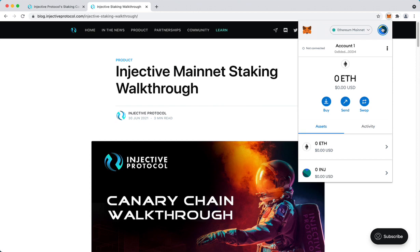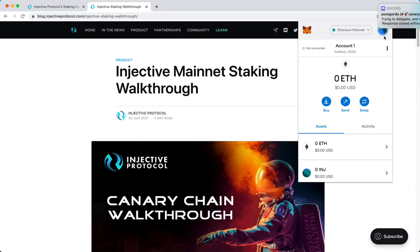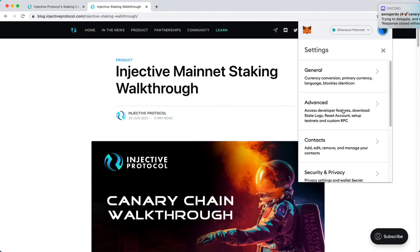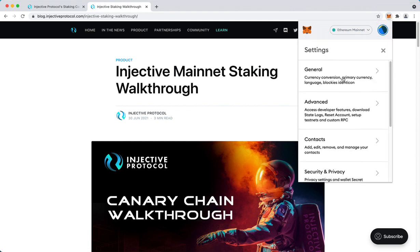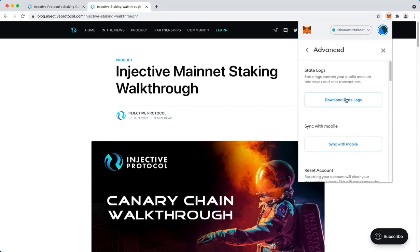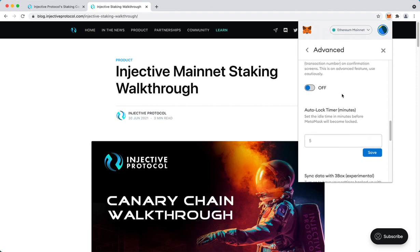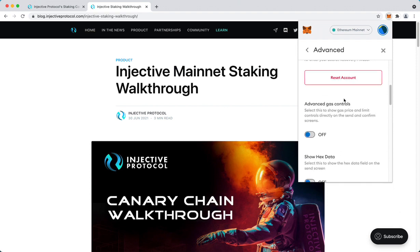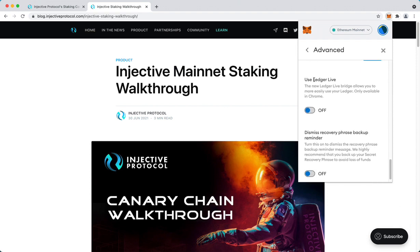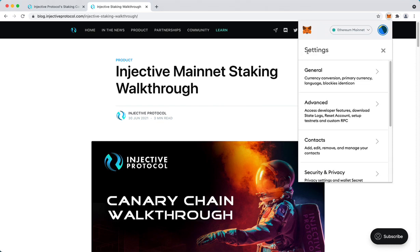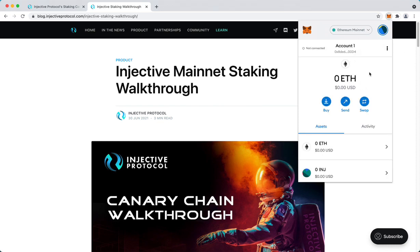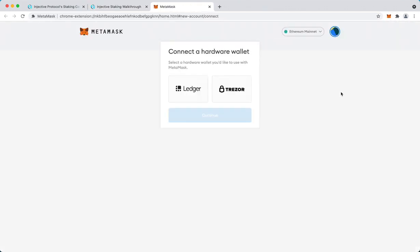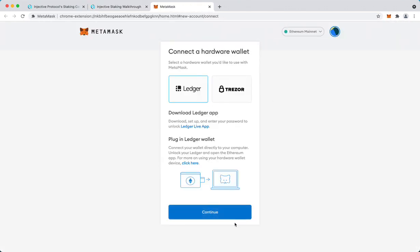So what you have to do is go to settings, and advanced settings, and enable use Ledger Live. Then you go again on this icon and connect the wallet. Select Ledger.